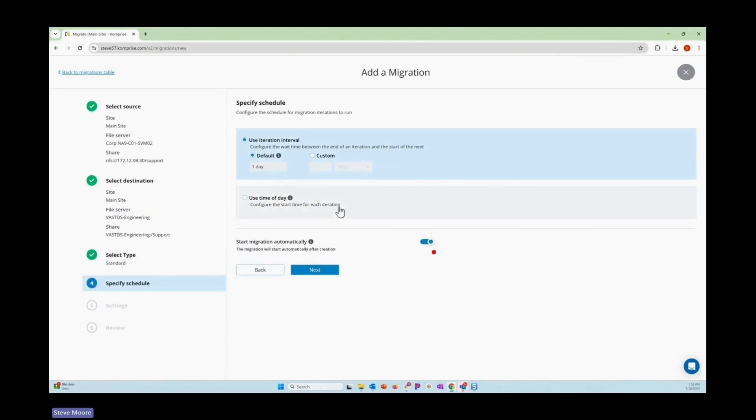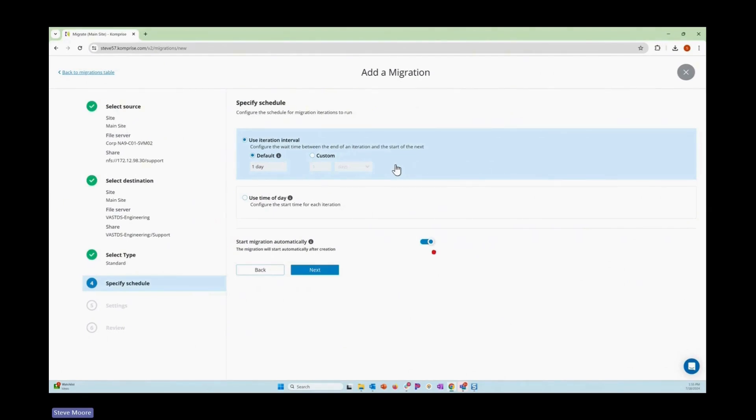You can also choose how frequently we look for changes in data. We use an incremental fashion. We do everything on the first pass, and then we look for deltas from thereafter of what's been added, deleted, and make those adjustments.